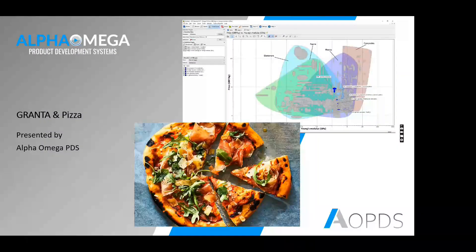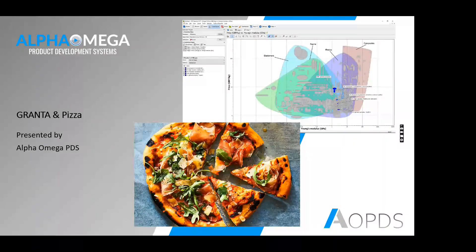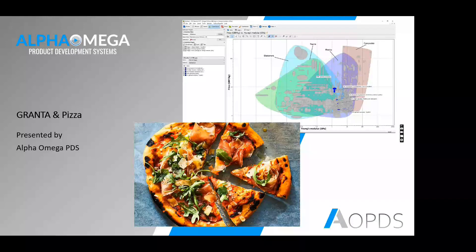Welcome everyone. Today in this lunch and learn, we would like to talk about Granta. Today is April 5th, 2023, and in this presentation I will be going over Granta and how you can choose your material in a more efficient and smart way for your application.